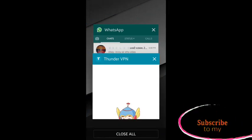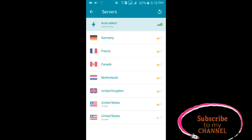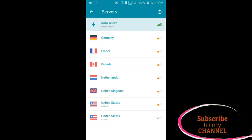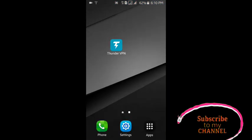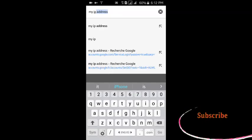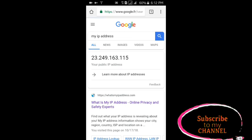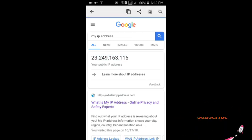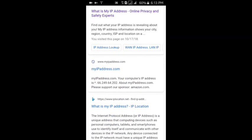You have to connect with your country as well. You have to connect with VPN, and you have to connect with your country. Now you have to connect with my IP address.